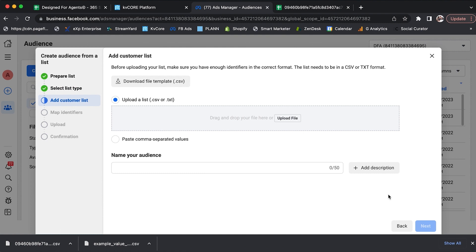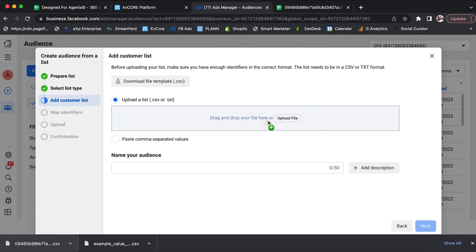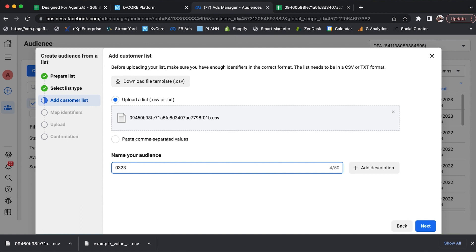Then you get to the part where it says Add Your Customer List — this is super simple. I actually have my CRM list here and I'm going to drag it into the area. It'll then allow me to name my audience. I'm going to name it 0-3-23, which is how I personally organize things in my Facebook Ads Manager — the month and year — so I know when things are out of date. So I'll call this CRM List Upload.